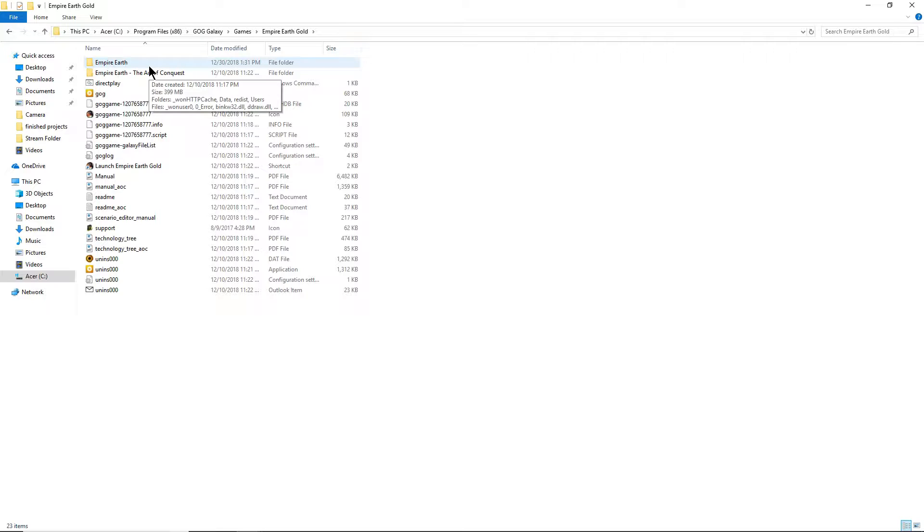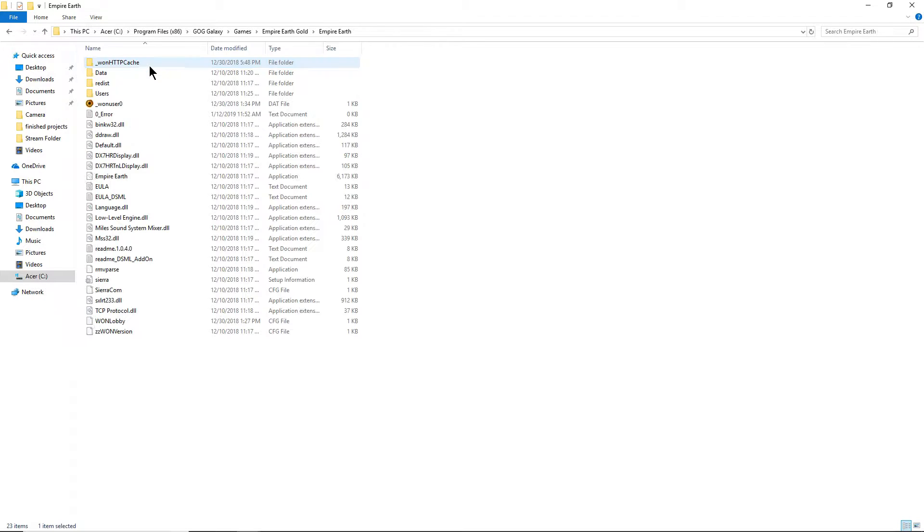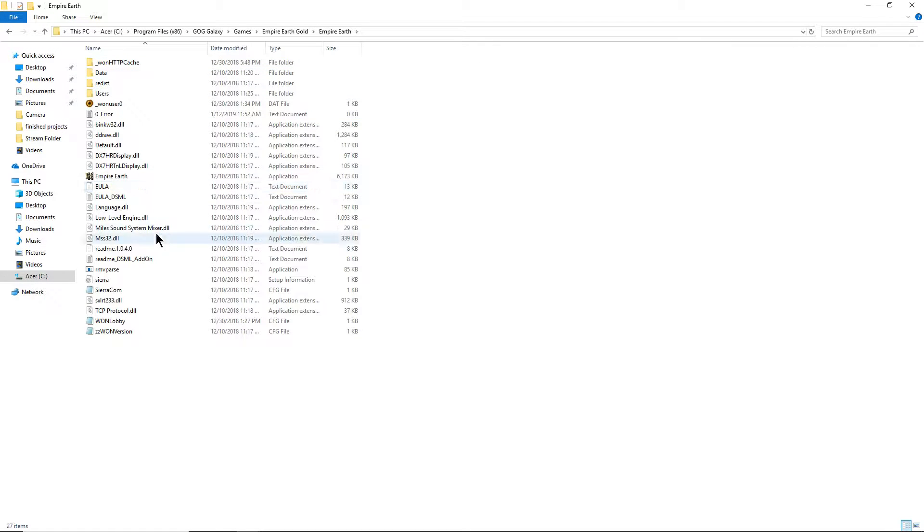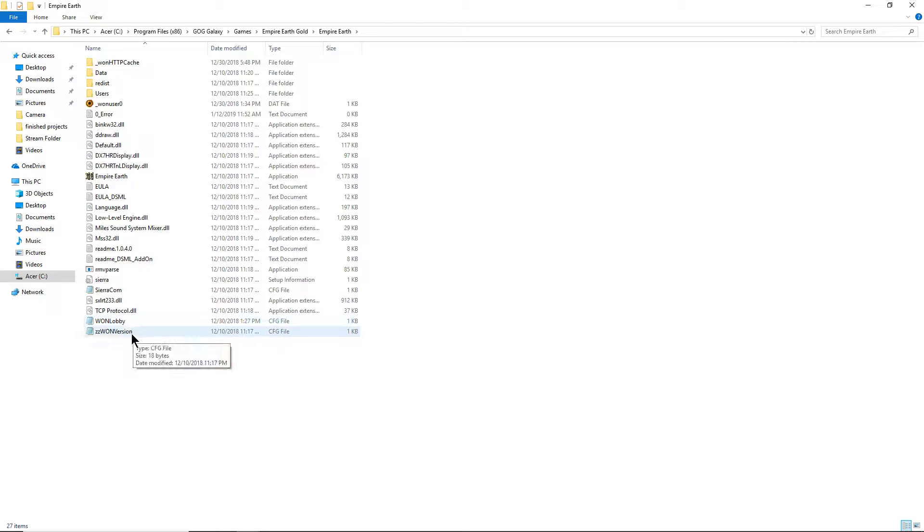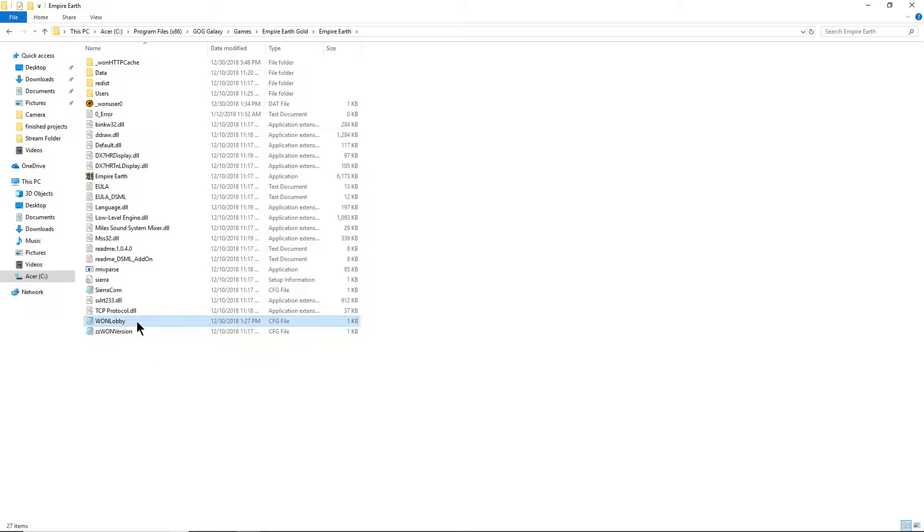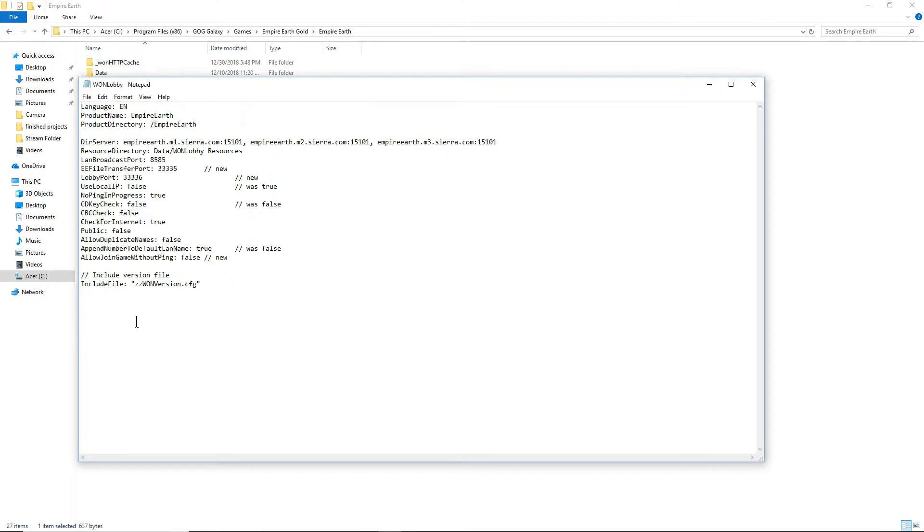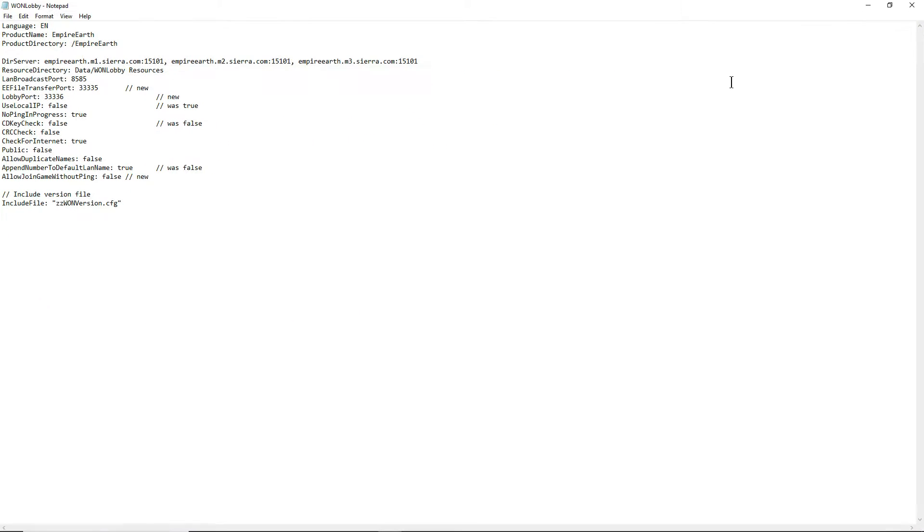Well, I have the gold version. Go to Empire Earth and make sure that you guys have this file here, One WON lobby. Make sure you guys have this exact settings.